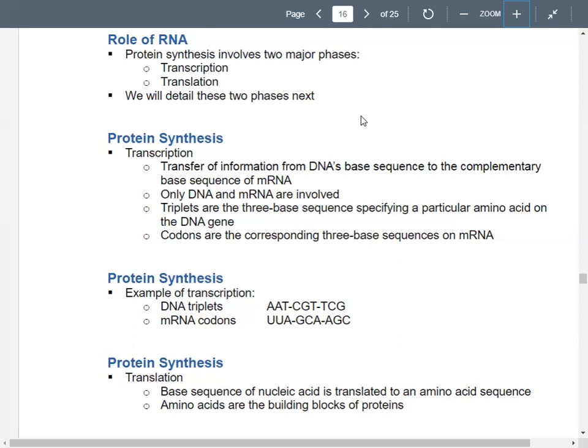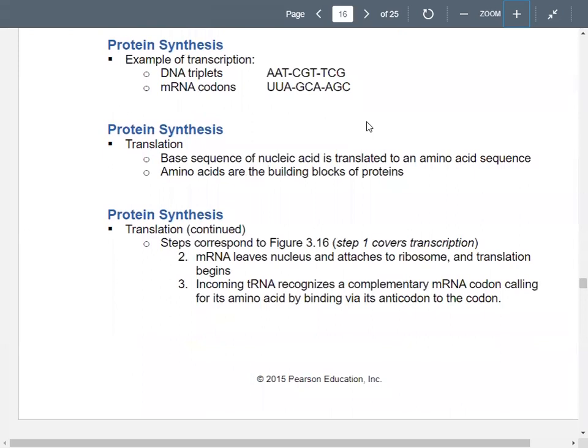Here's an example: your DNA triplets have the sequence AAT-CGT-TGC. In DNA, A is complementary to T, but in mRNA there's no T — there's U. So A is complementary to U. The mRNA codons would be UUA, GCA, AGC. A base pairs with T in DNA; A base pairs with U in RNA. Replicating is DNA to DNA. Transcribing is DNA to RNA.